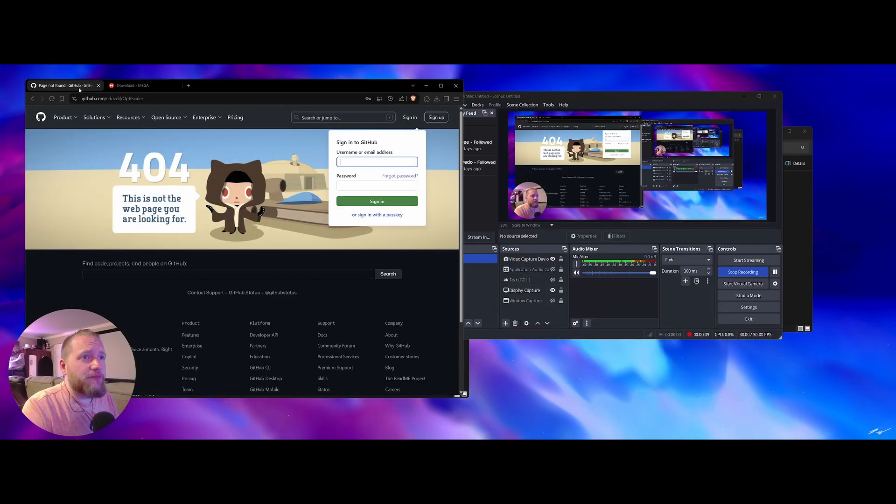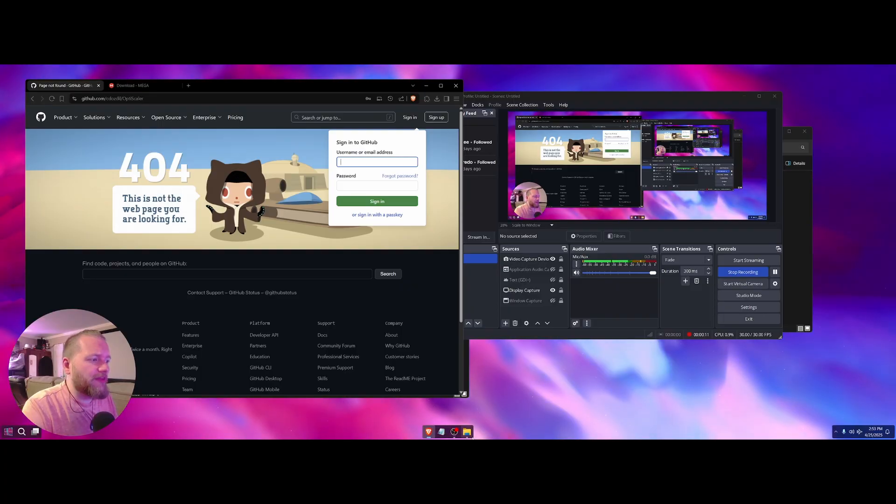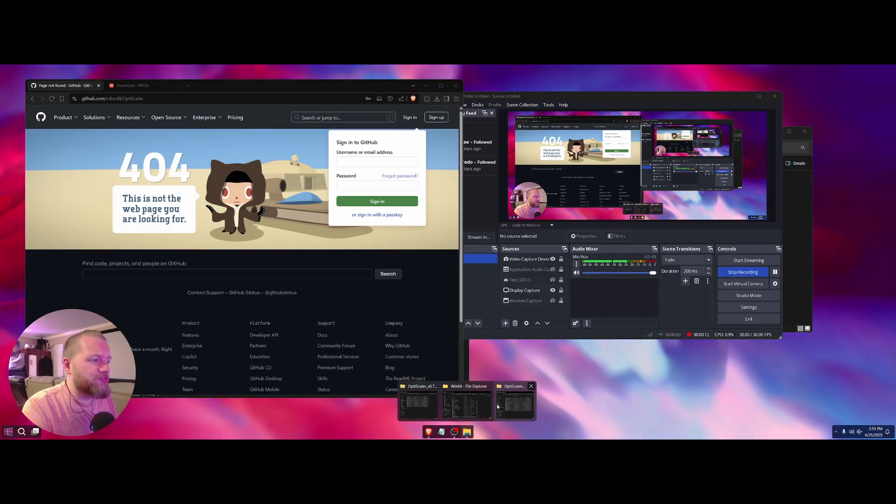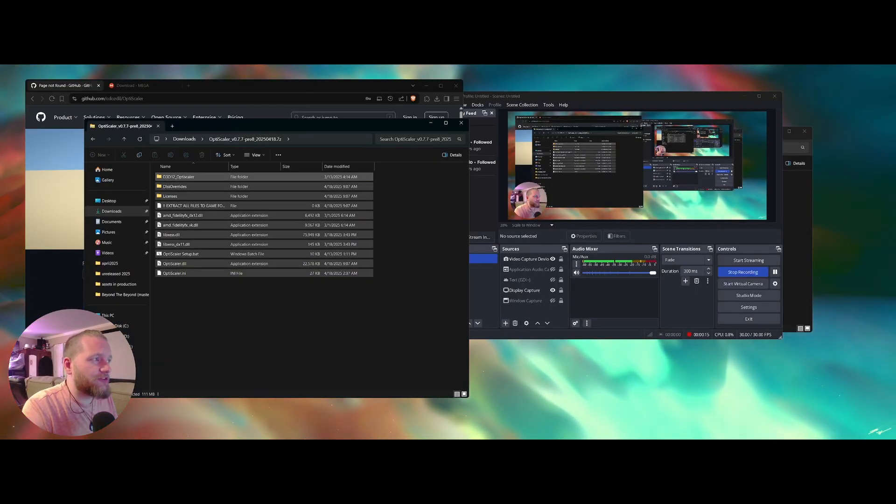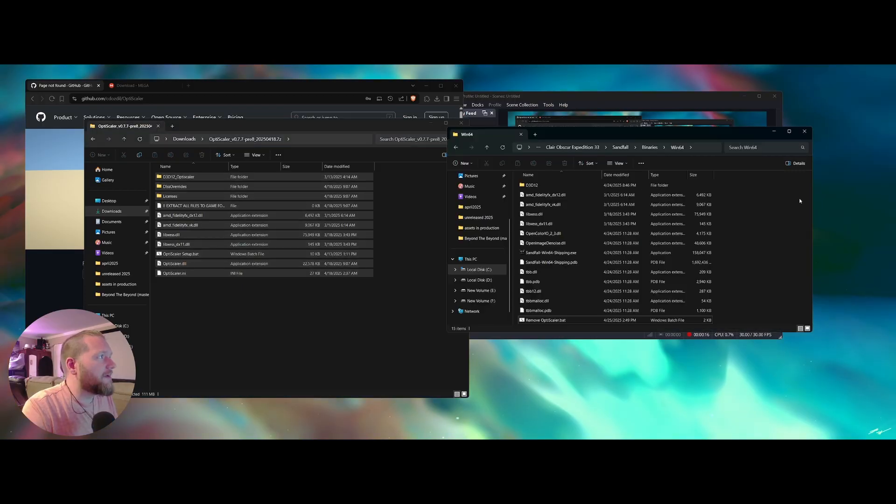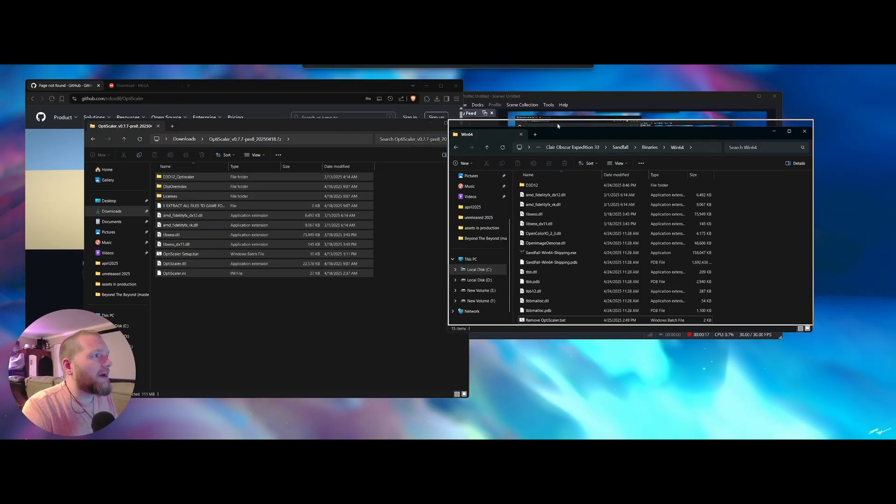I got my files from this mega because the github's down. I'll have both links in the description. Use the github. Try that first. That'll be the most recent one you can find.